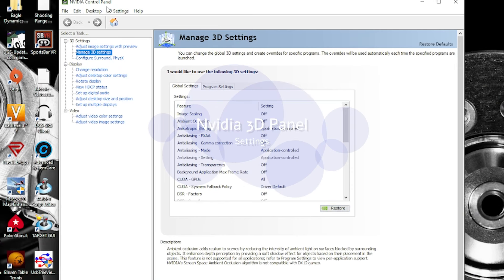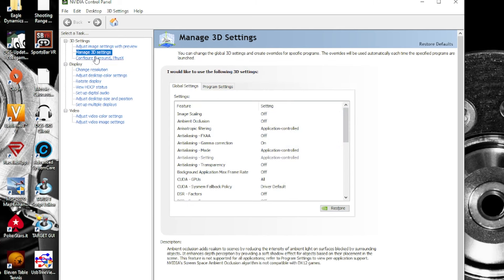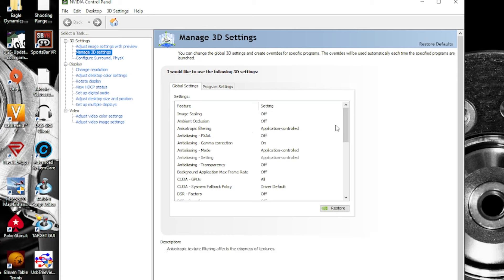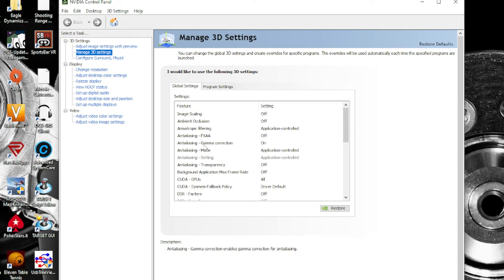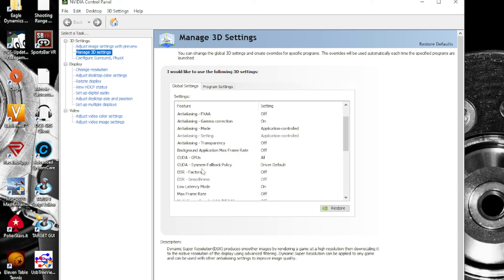We are now inside the NVIDIA Control Panel in Manage 3D Settings, and I will read every setting I have set up for iRacing. Image scaling off, ambient occlusion off. Anisotropic filtering: application control. Anti-aliasing effects off, anti-aliasing gamma correction on, anti-aliasing mode: application control. Anti-aliasing transparency off. Background application max frame rate off. CUDA GPUs: all. CUDA system fallback policy: driver default. DSR factor off, DSR smoothness off. Low latency mode: on. Max frame rate: off.